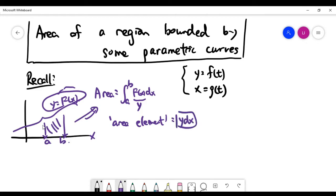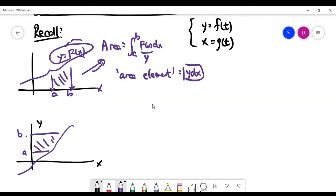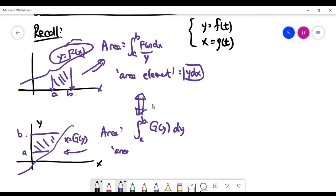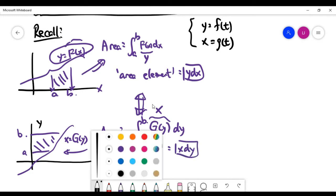Now look at the second picture. The shaded purple part is bounded by the curve x = g(y). If you have a curve equation like this and I'm asking for the area bounded by this curve and the points y = a and y = b on the y-axis, the area is conceptually the same as before, but now the integration is along the y-axis from a to b, integrating g(y) dy. In this situation, the area element is x times dy.